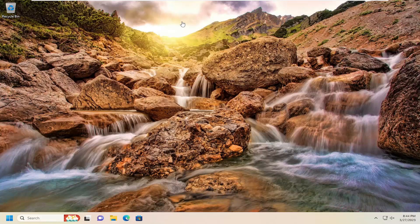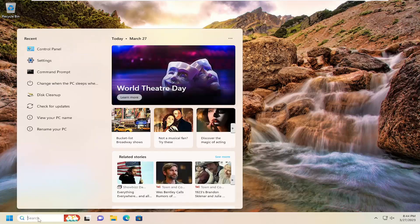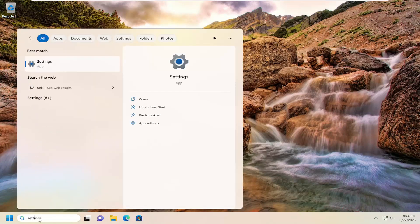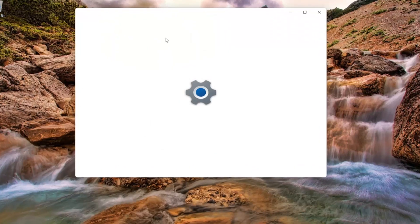This should be a pretty straightforward process. Without further ado, let's jump right into it. All you have to do is open up the search menu and type in settings. Best match should come back with settings. Go ahead and open that up.